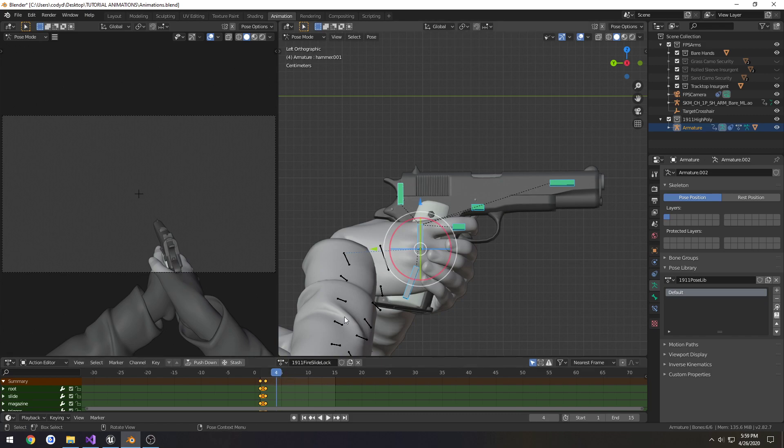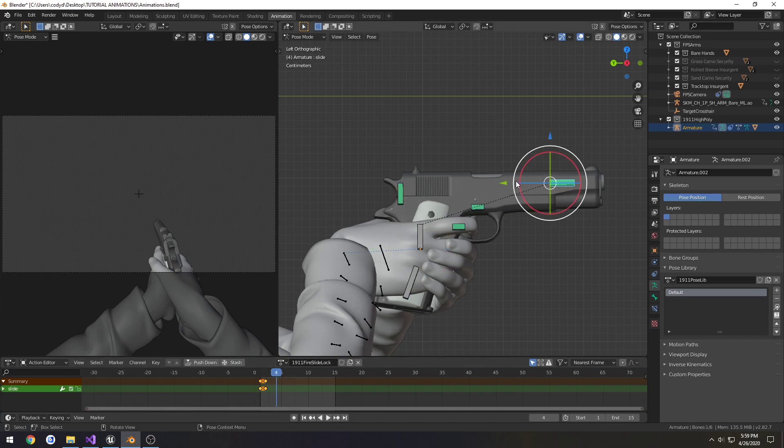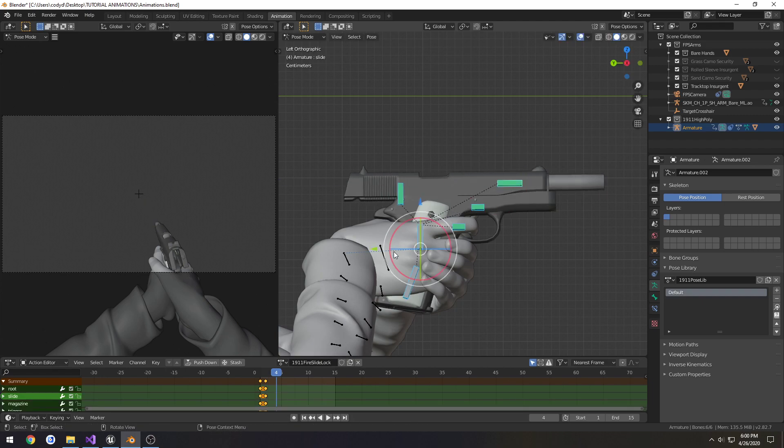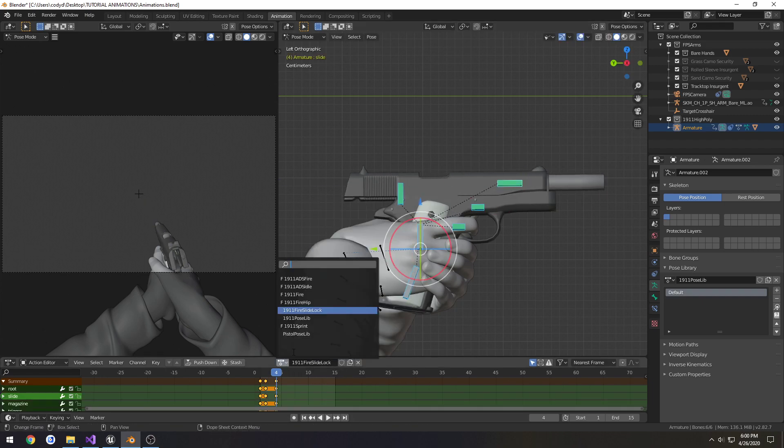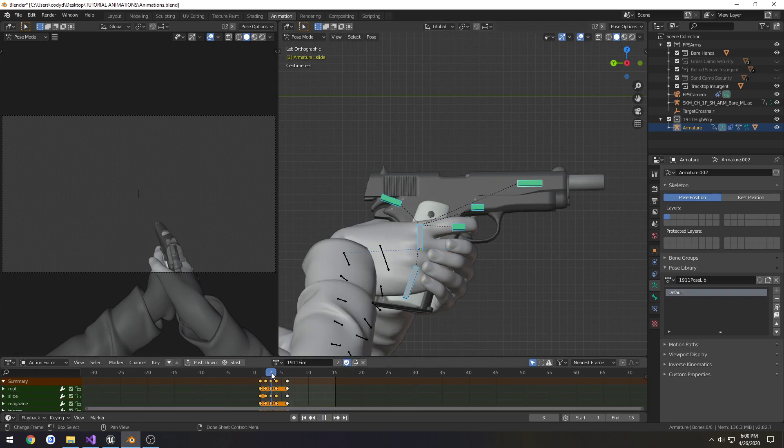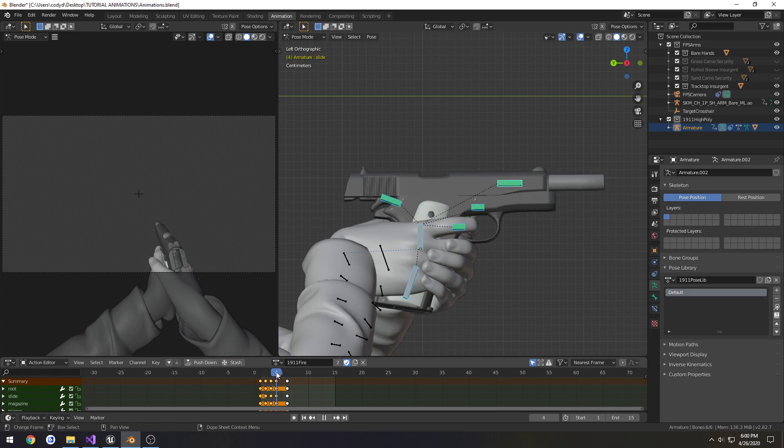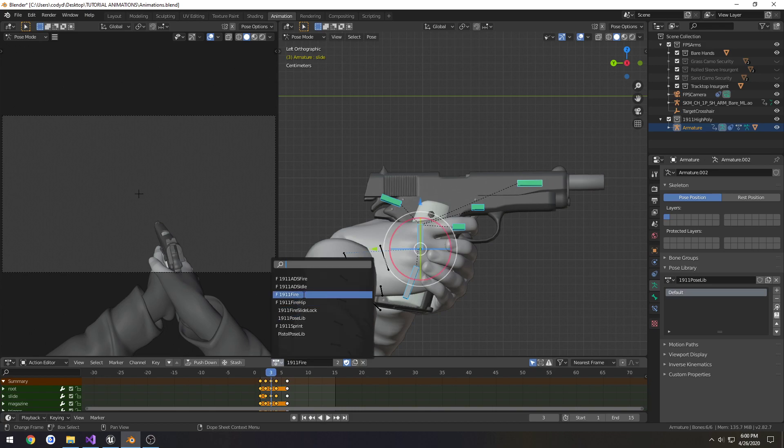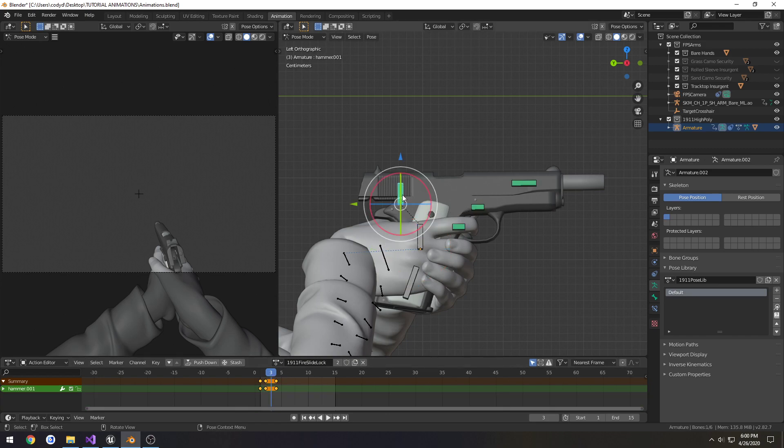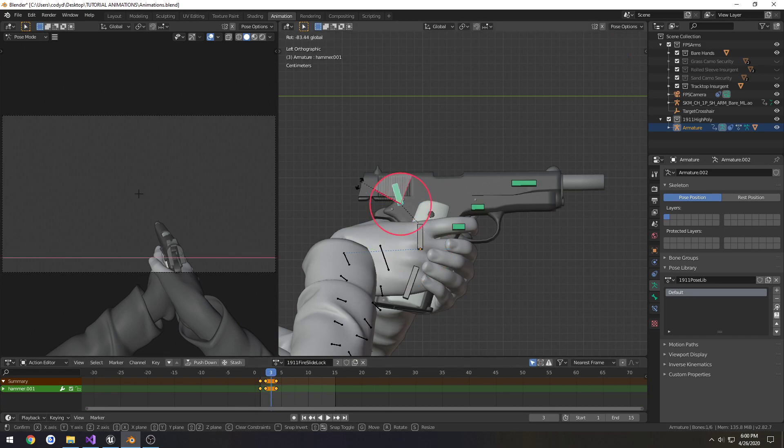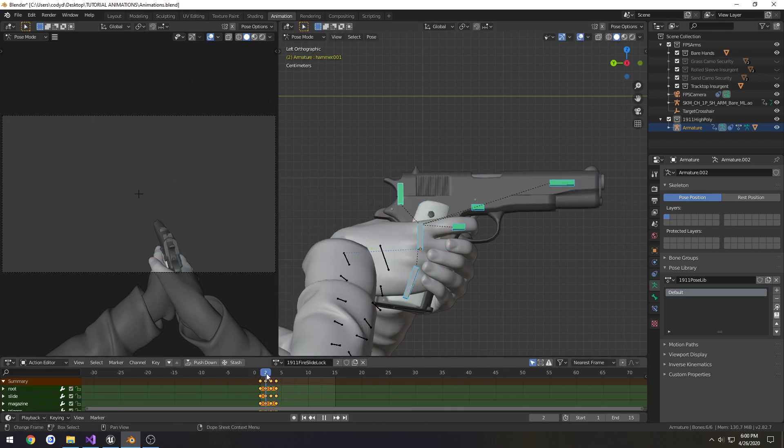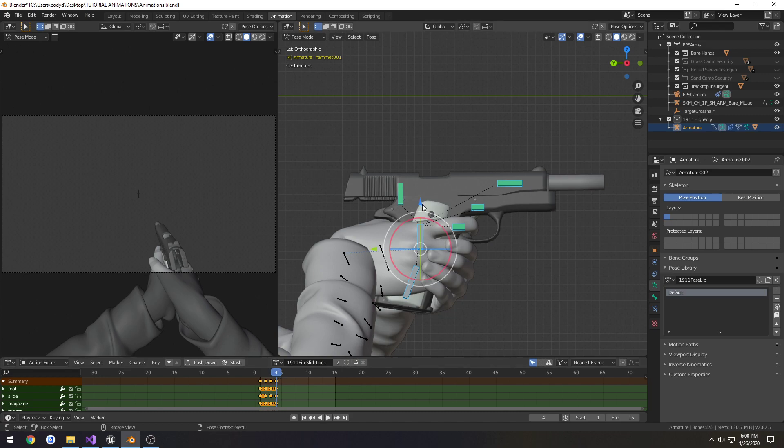And we have frame 4. Slide should be to the rear, I think. So let's check it. Okay. So frame 3, part way back. Okay. So frame 3, we want to have the hammer just like so.